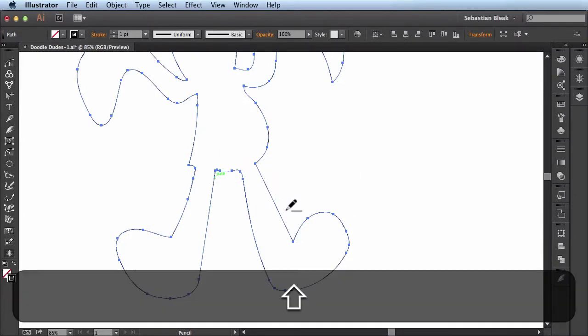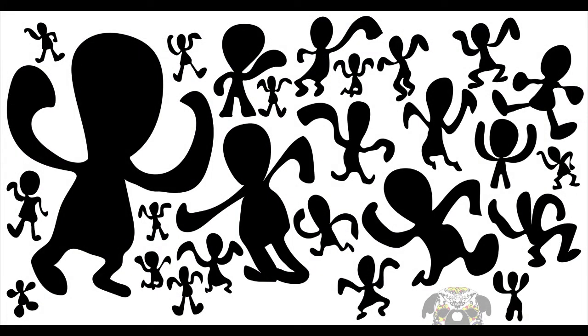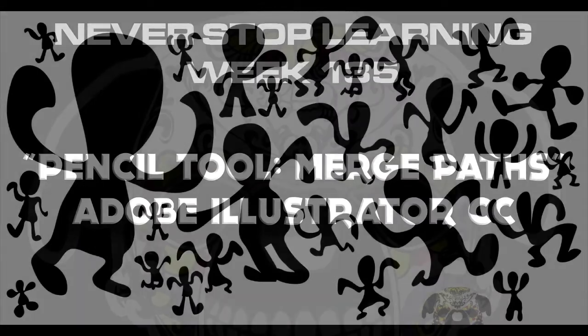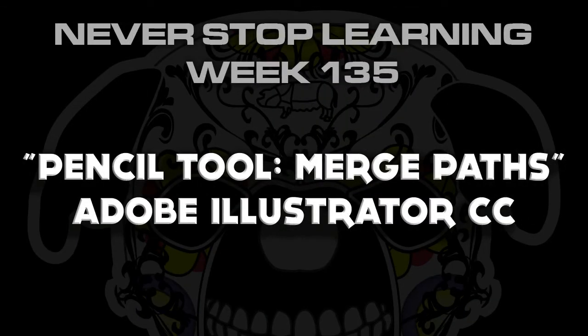And that's the process I use to create these guys here using the merge paths function, which is part of the update and the pencil tool of Adobe Illustrator CC 17.1.